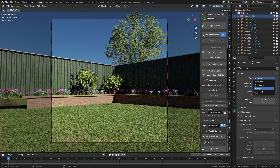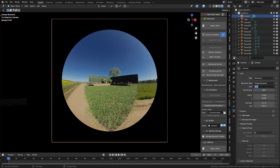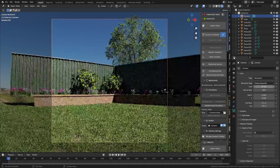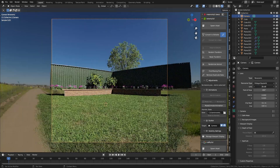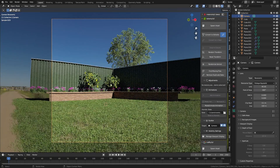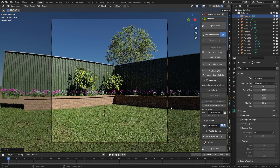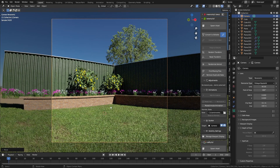Let's set up our camera. I'm going to come into the camera here, change perspective to panoramic, and go into a 50mm... 30mm... 40mm - nice. Let's go with something like that.